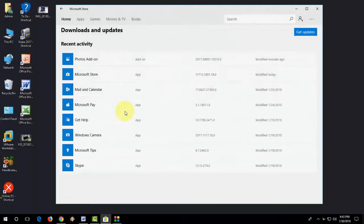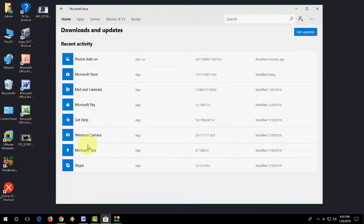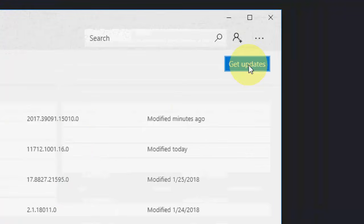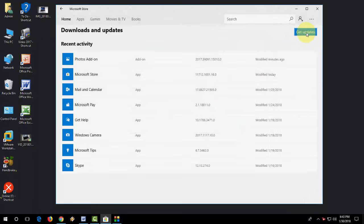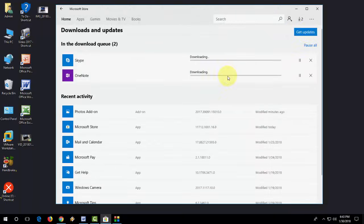Here it will show all your installed apps. You need to click on Get Updates. It will update all your apps.